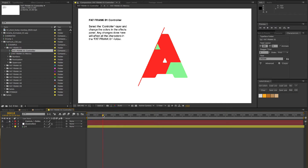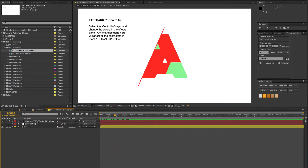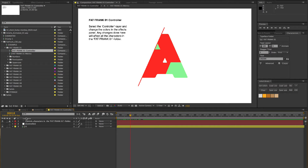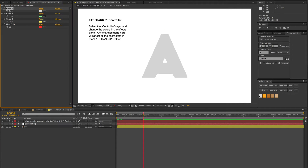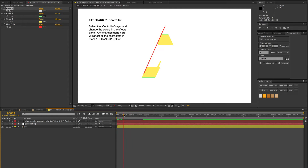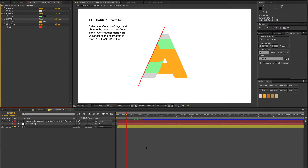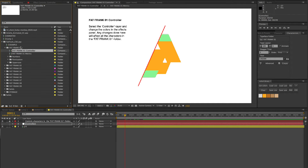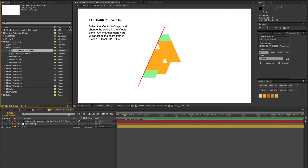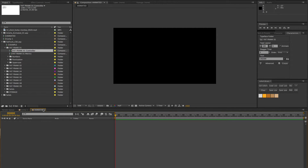If I click on the control layer - the controller - and look at the effects controls, it lets me control the colors. I'm mainly interested in the final color, which I want to be the off-white. I'll select that and now it's off-white. All these colors are the same and I could change them - for example, make this yellow if I wanted to. This is why you have different versions: each version has its own controller, so you can set the colors for each different instance of Fat Frank.